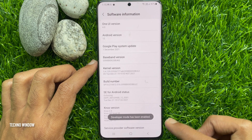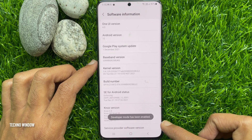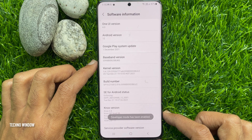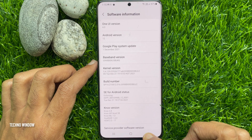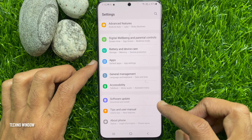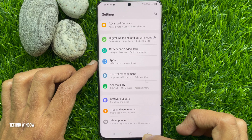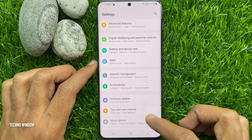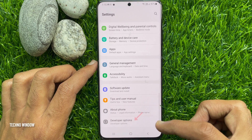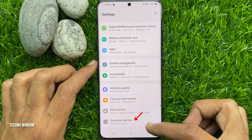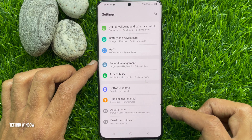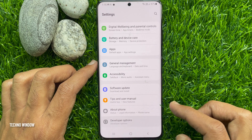That's it — developer mode has been enabled. Now go back to Settings, and after About Phone you will see Developer Options. Tap Developer Options.